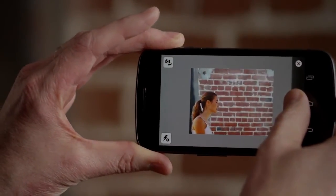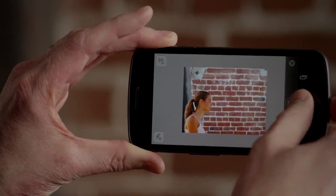What I love about Photoshop Touch on my phone is that it's always with me. I can capture an idea or create something amazing anywhere.